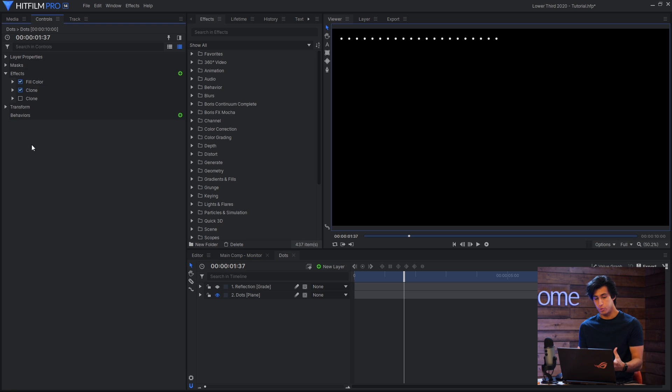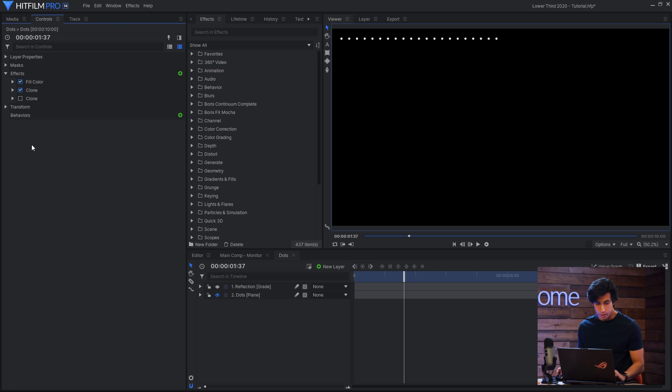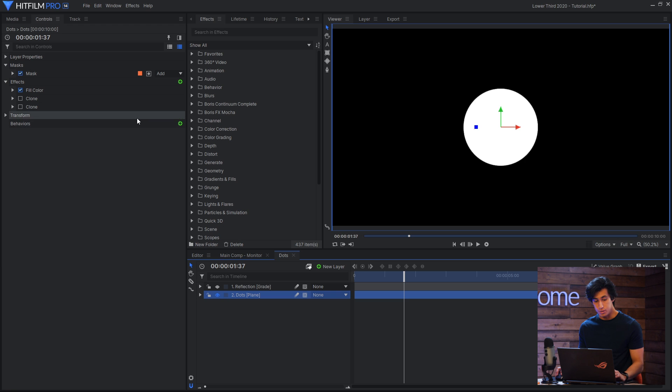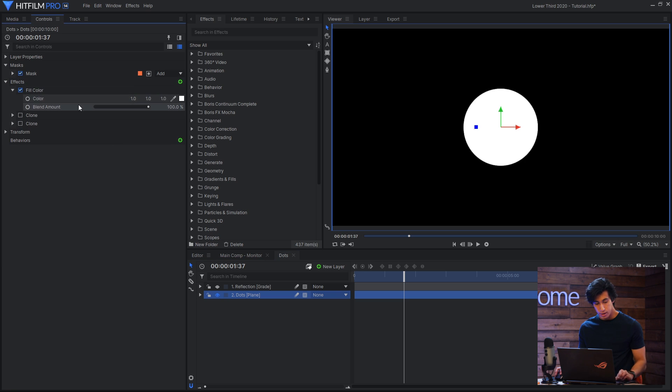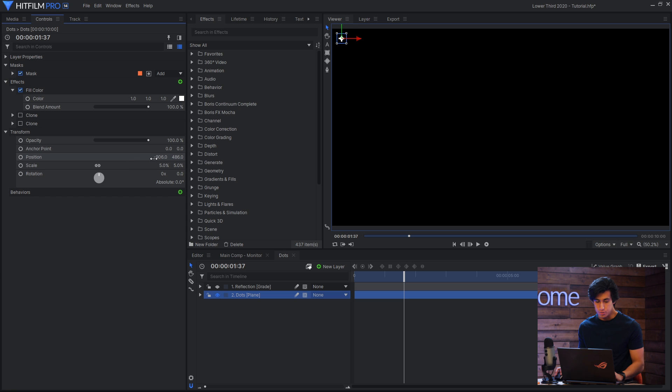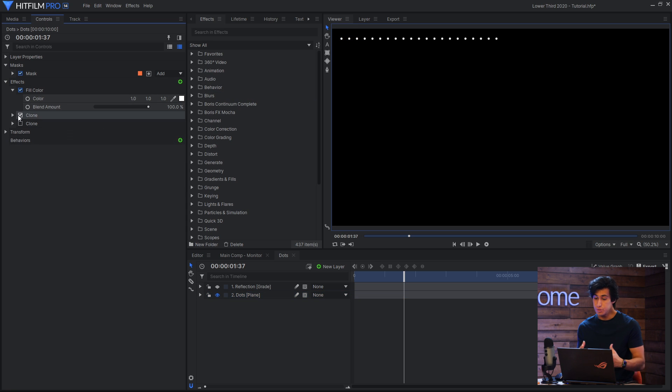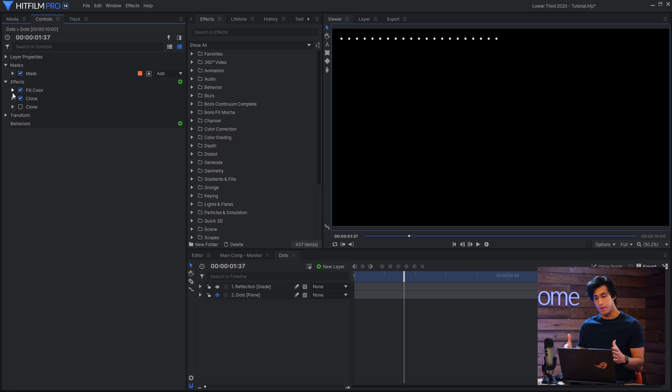So these dots were all created from one single layer. What I did was I created a plane, used the fill color effect to make it white, and then made it really small using the transform properties. So you can see I've positioned it up here in the top left. And then I'll use the clone effect, which is super useful if you need to duplicate things and have them offset each time.